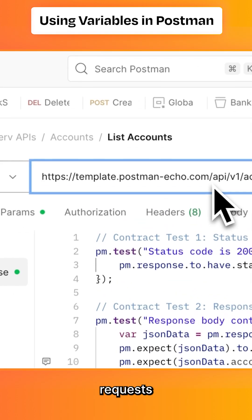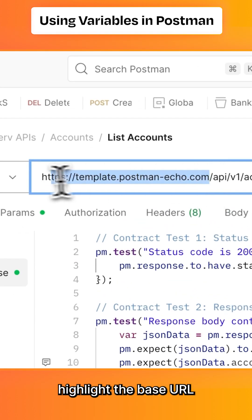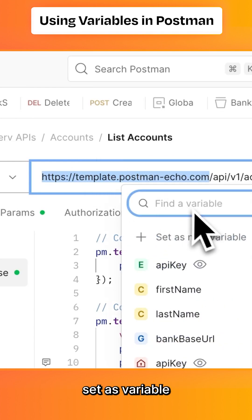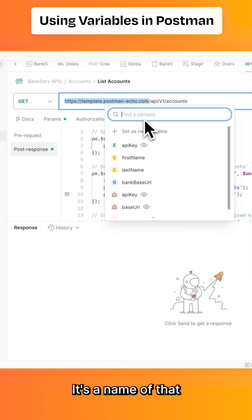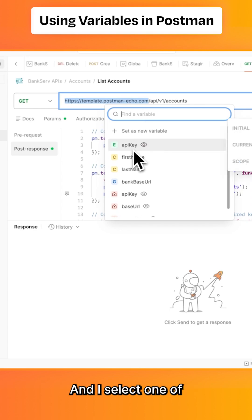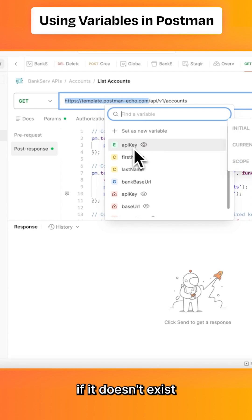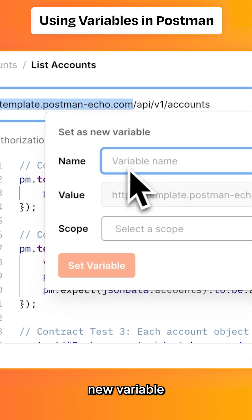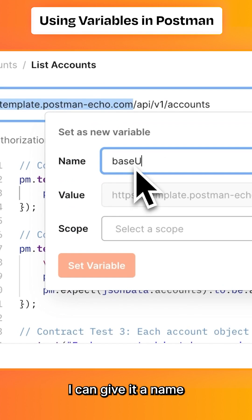To do that, I can highlight the base URL, right-click, and select 'Set as variable'. I see different options. If the variable name already exists and I select one of the existing names, it will replace it with the highlighted value. If it doesn't exist, I select 'Set as new variable', give it a name, and select a scope where I want this variable to be stored.